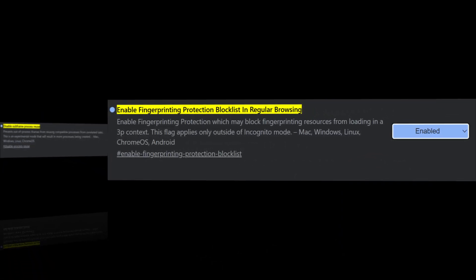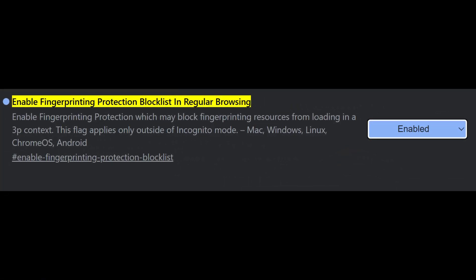For fingerprinting defense, enable fingerprinting protection blacklist in regular browsing. This limits access to certain fingerprinting resources, mostly third-party content. It's unclear which resources are blocked, so monitor if any essential sites break.